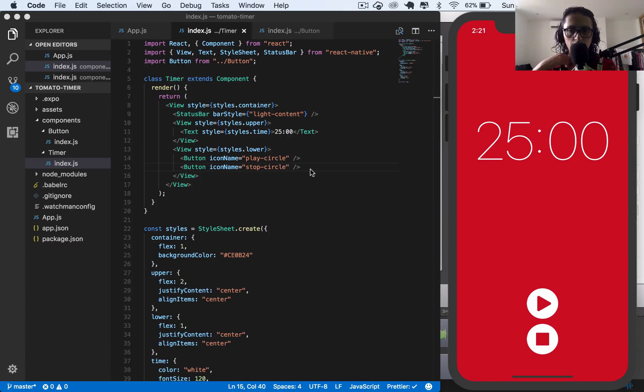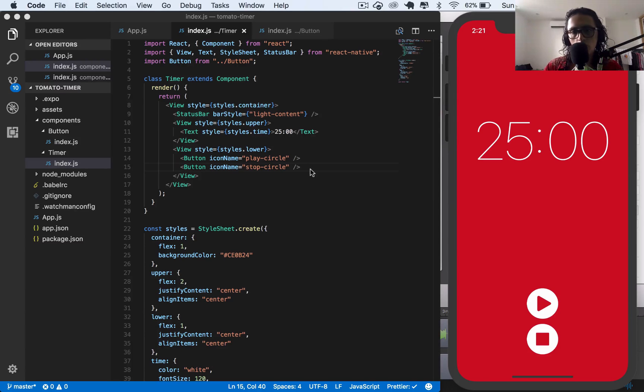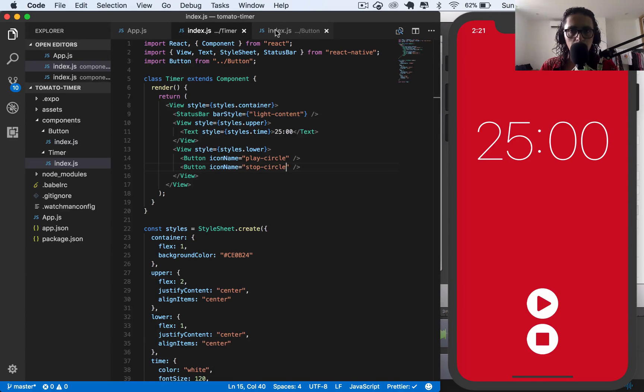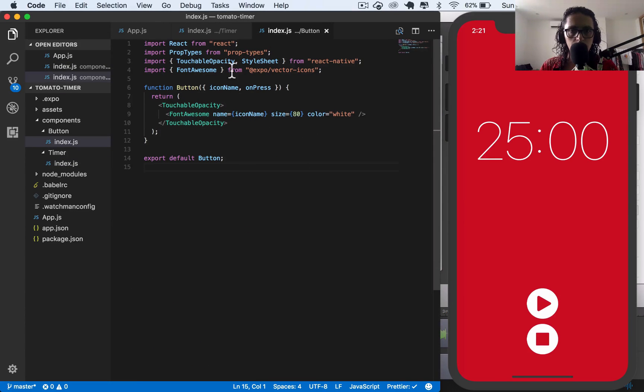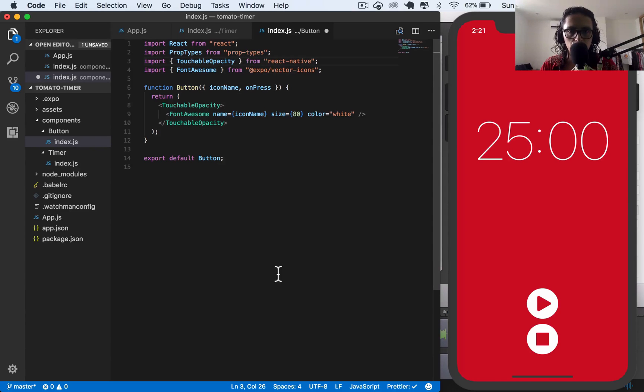Awesome. So it's loaded now. And as you can see, it looks like that. So let's go to my button component. I'm going to remove style because I'm not going to use it.